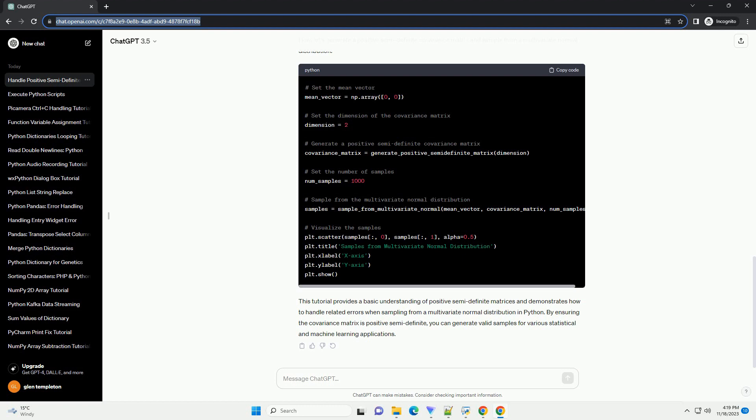Title: Understanding and Handling Positive Semi-Definite Errors When Sampling from Multivariate Normal Distribution in Python. Introduction: Sampling from a multivariate normal distribution is a common task in statistics and machine learning. However, one challenge that may arise during this process is the positive semi-definite error.